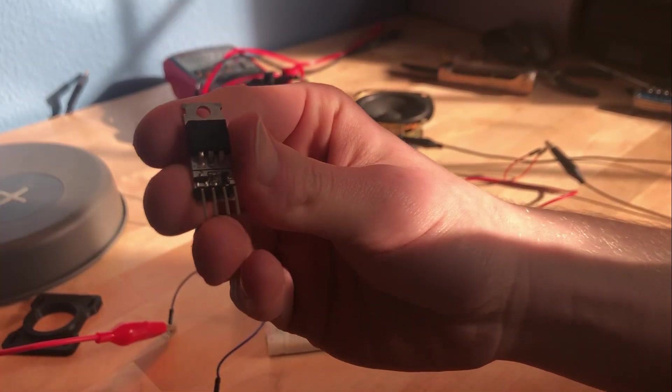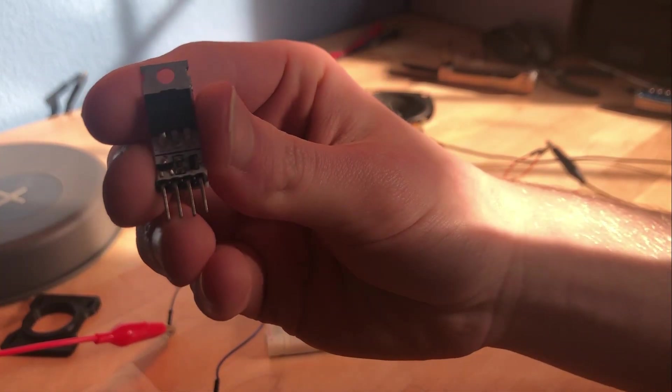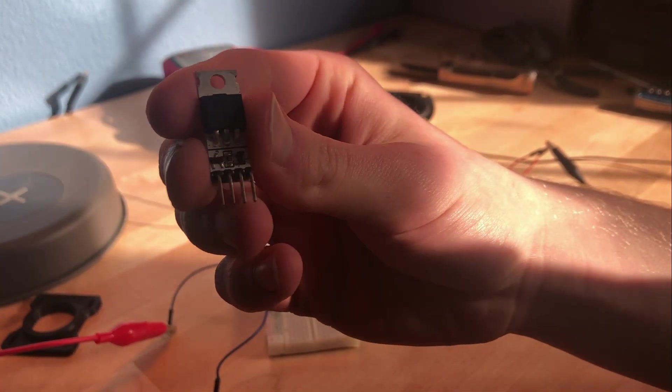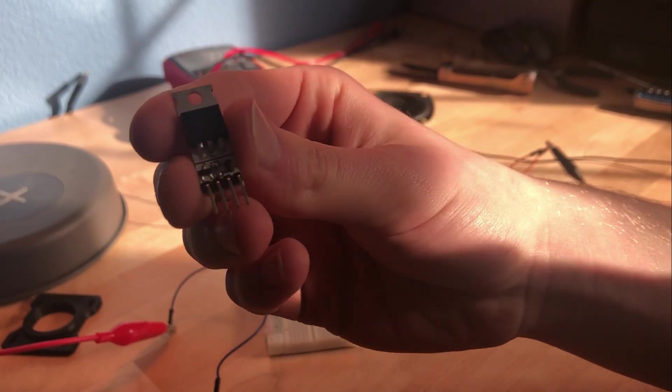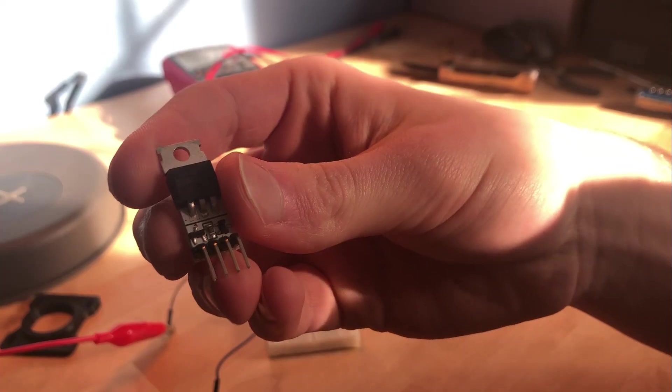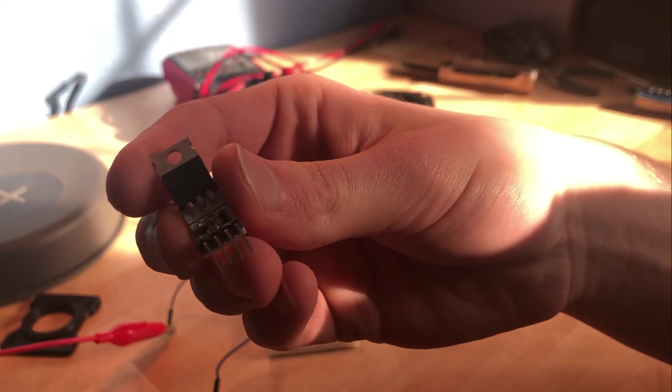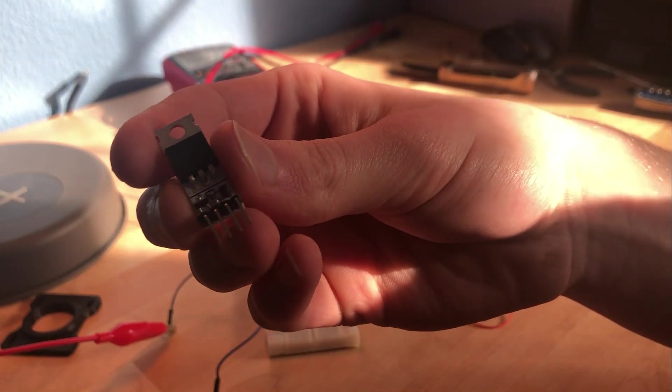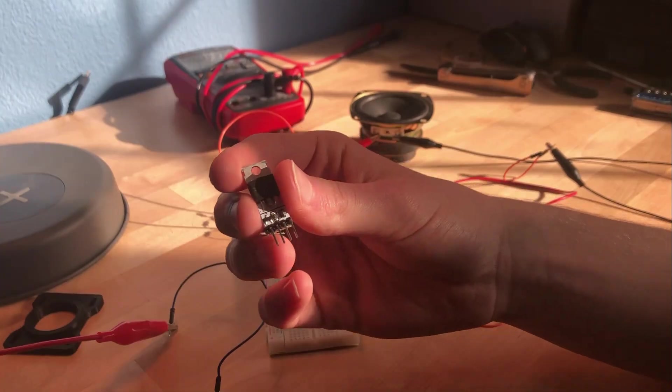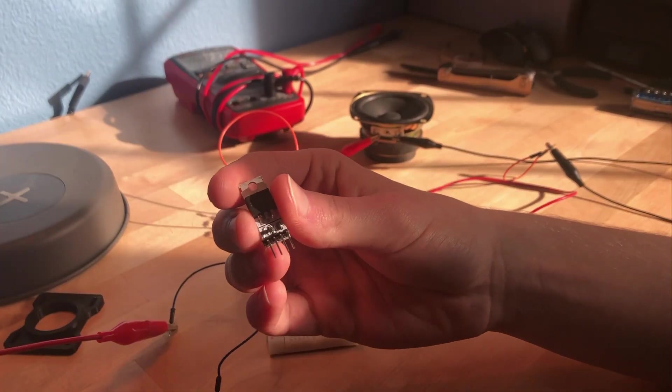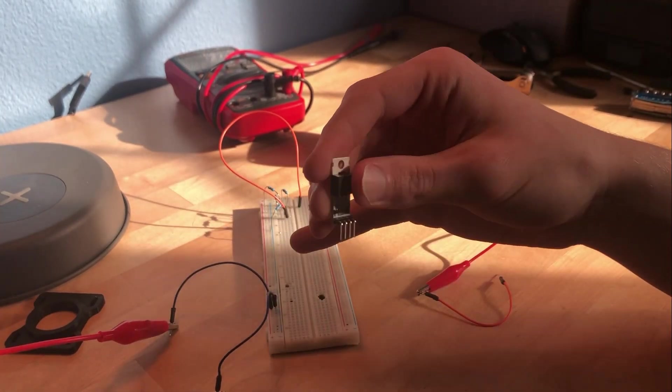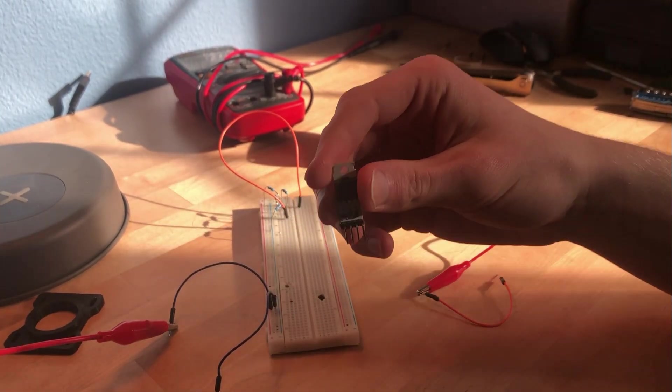Now I'm going to use one of my MOSFET modules, which I have talked about in a couple of other videos. These are also available for purchase, I'll leave a link in the description for that. This will just allow me to turn on the current to the speaker with a small voltage control.